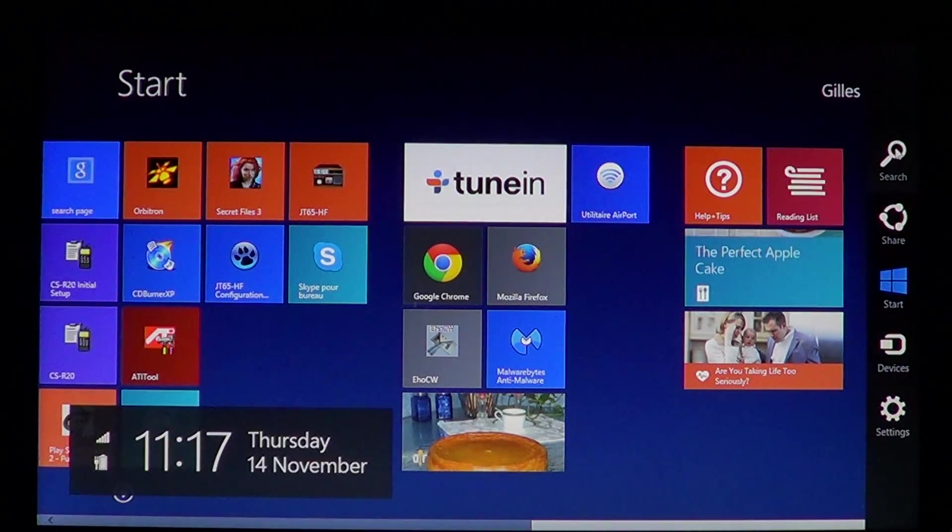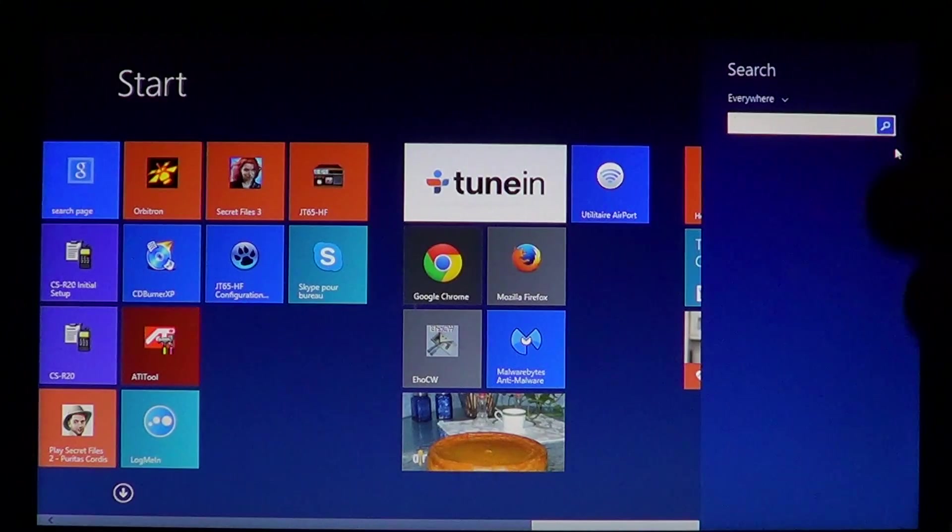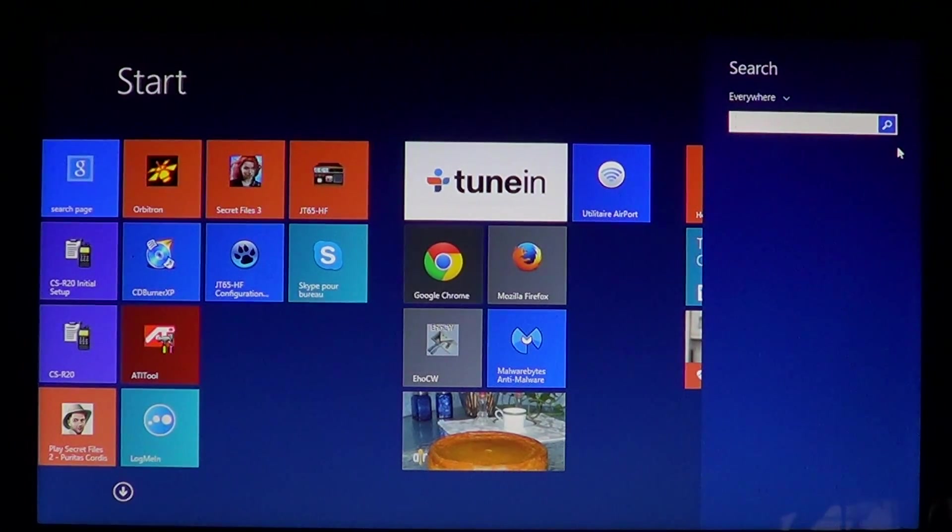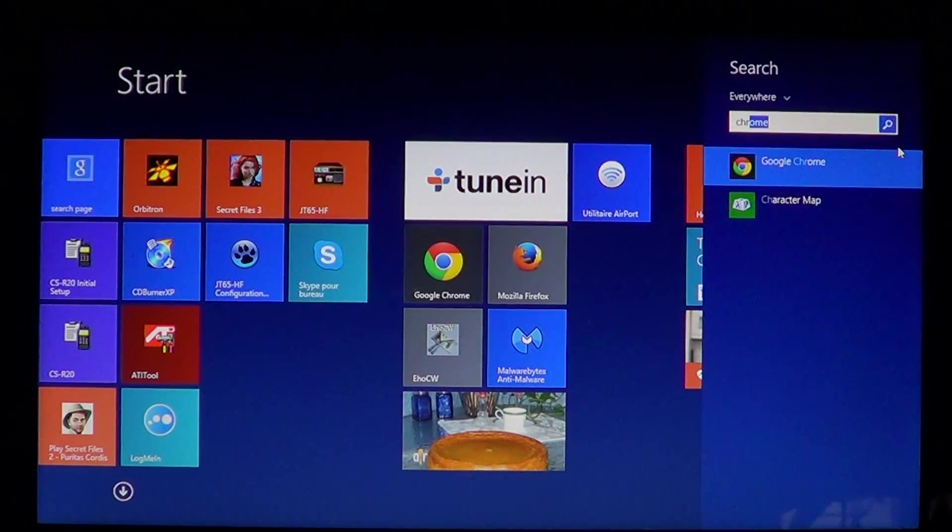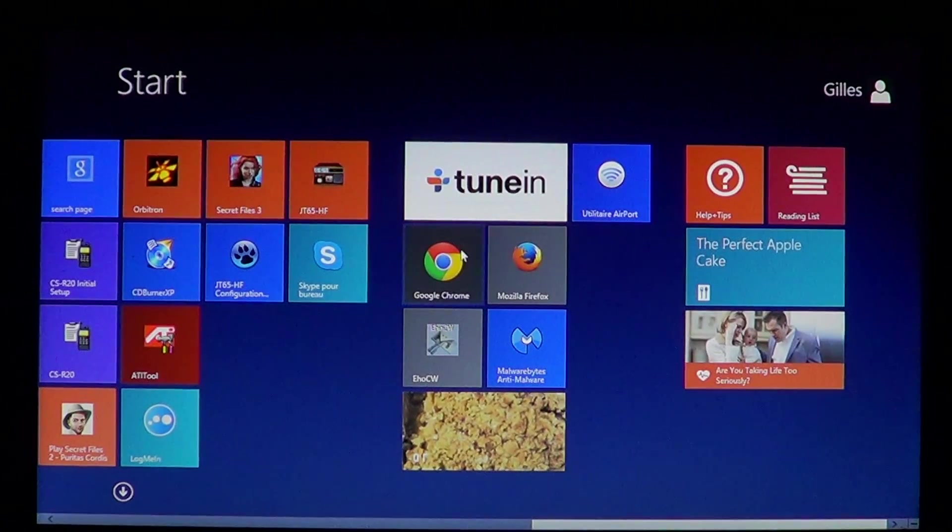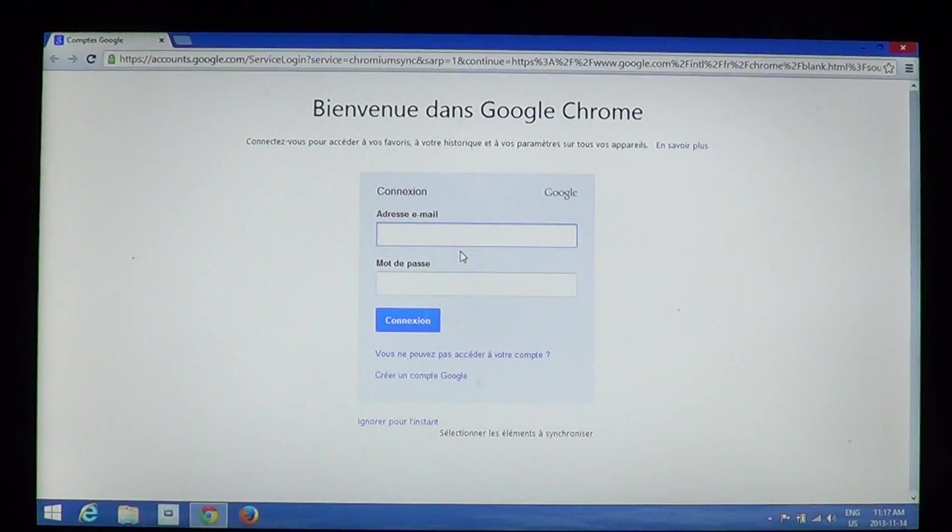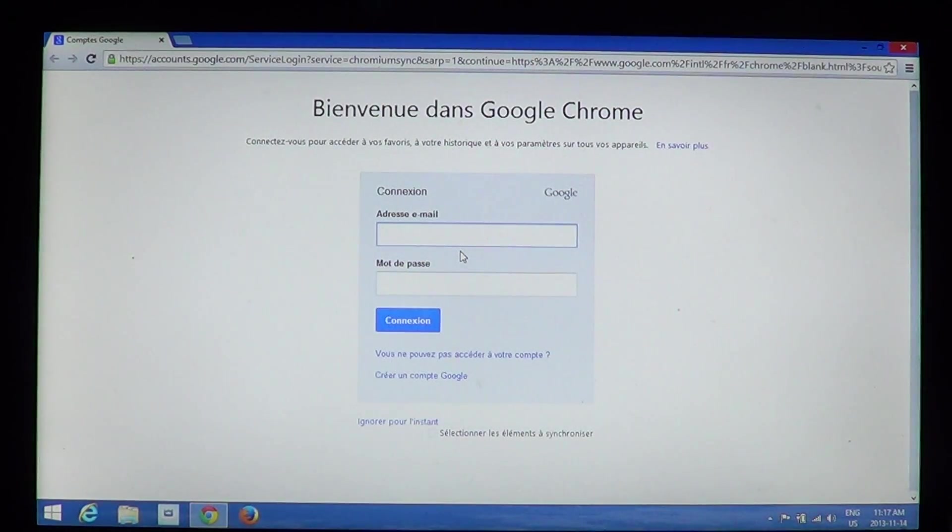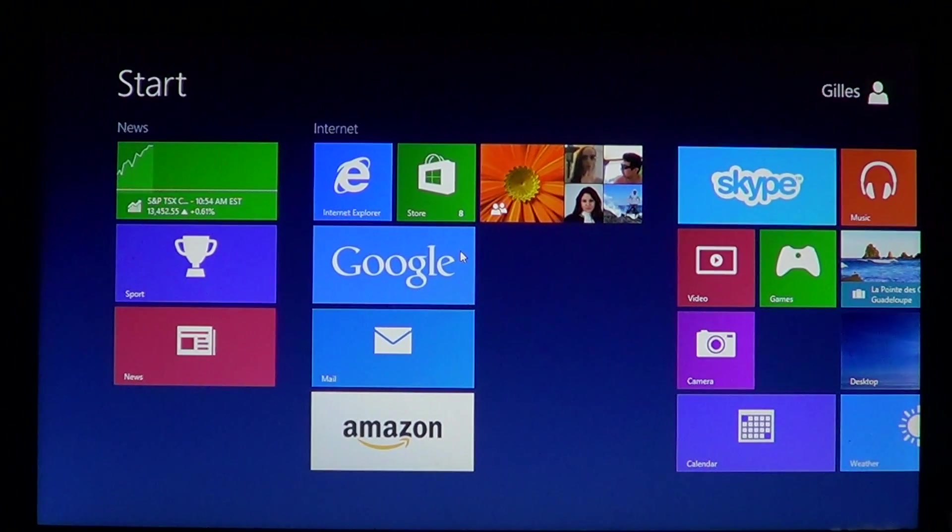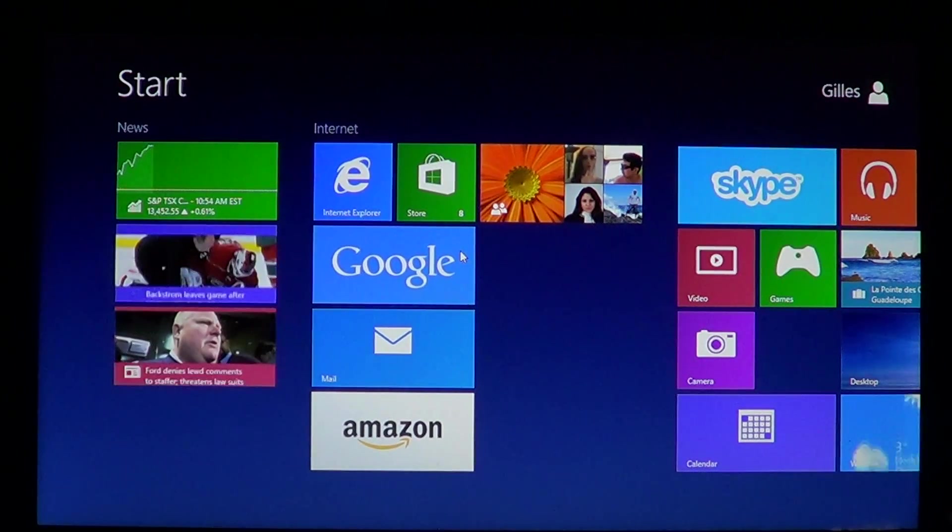If you don't see it, you can click the search in the charms bar on the right side of your screen and just type Chrome, and it's going to bring up your Google Chrome here. This is Google Chrome installed, as easy as that on Windows 8.